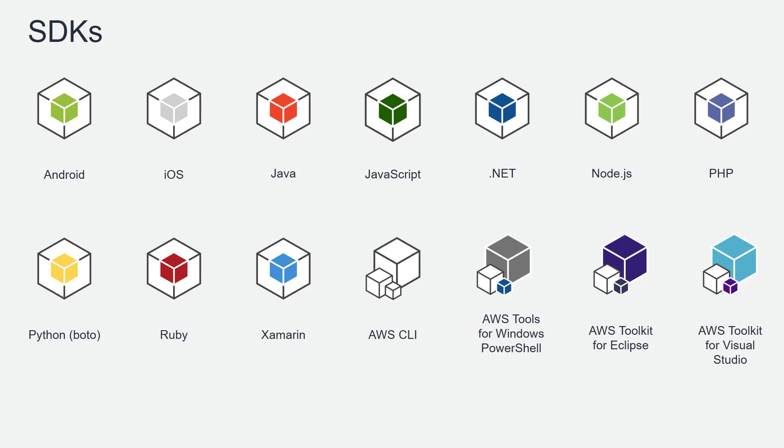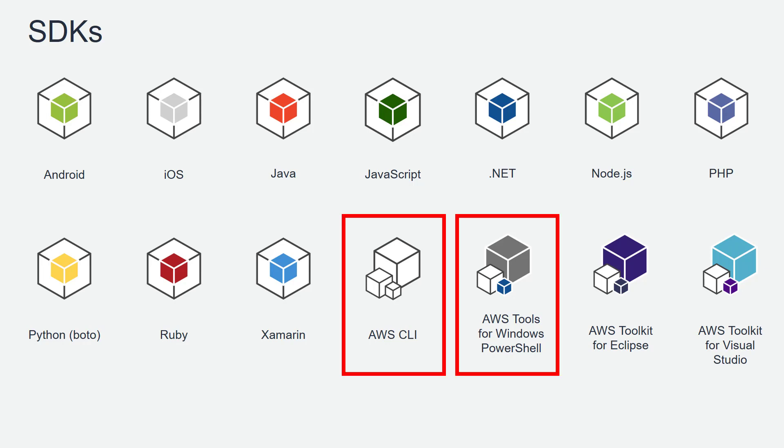But especially when you are working as a DevOps engineer, using AWS Command Line Interface or AWS CLI and AWS tools for Windows PowerShell becomes very handy. You can directly invoke AWS services using your familiar PowerShell tools.